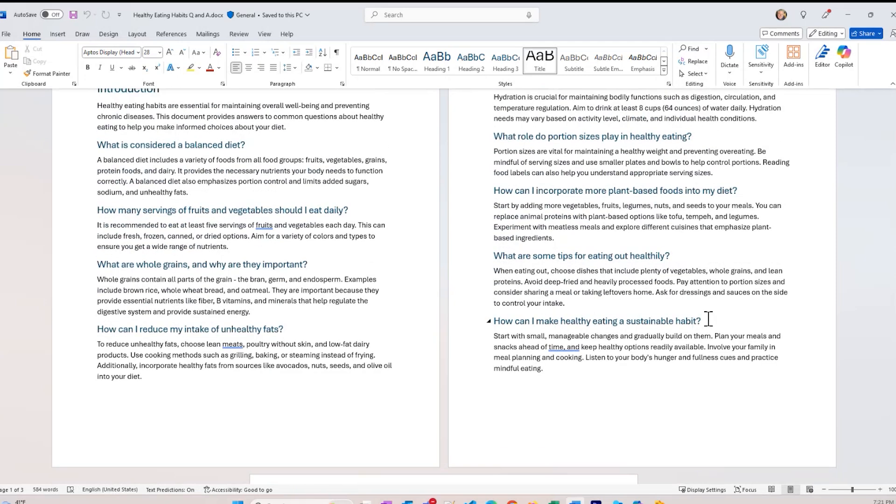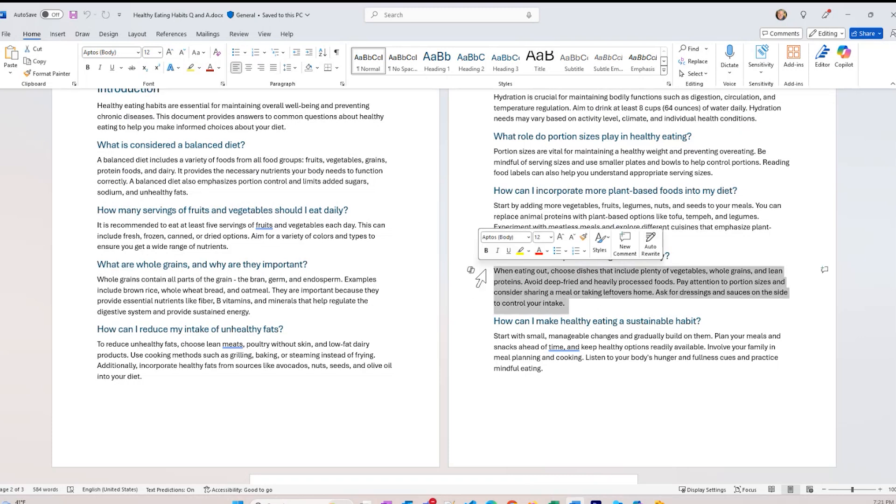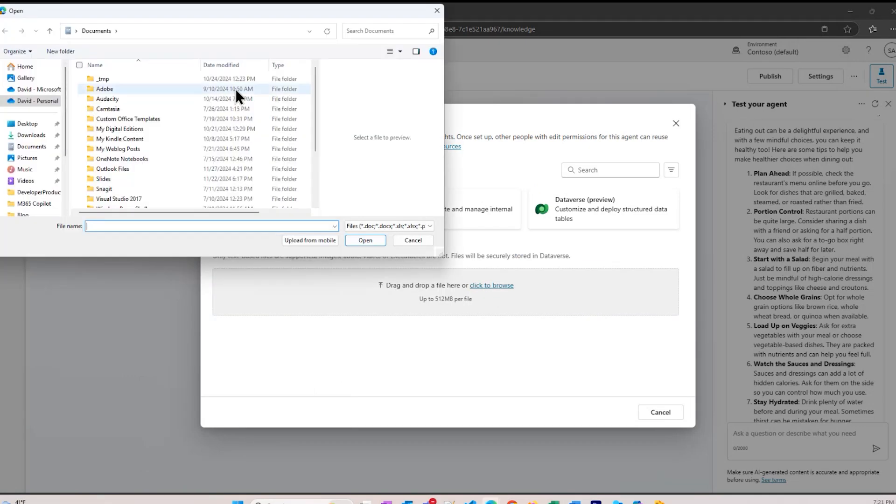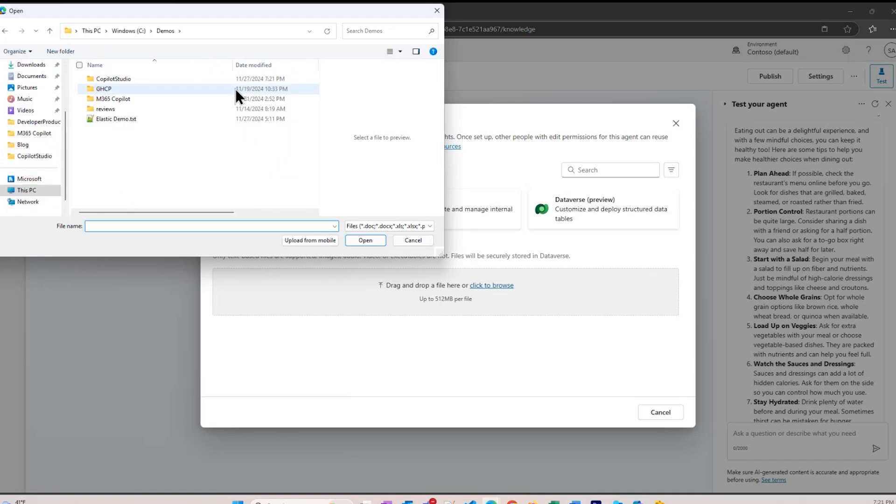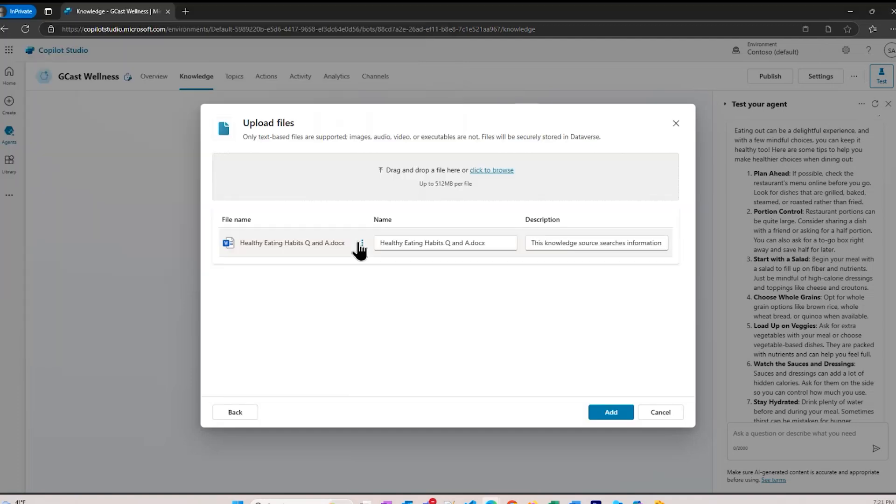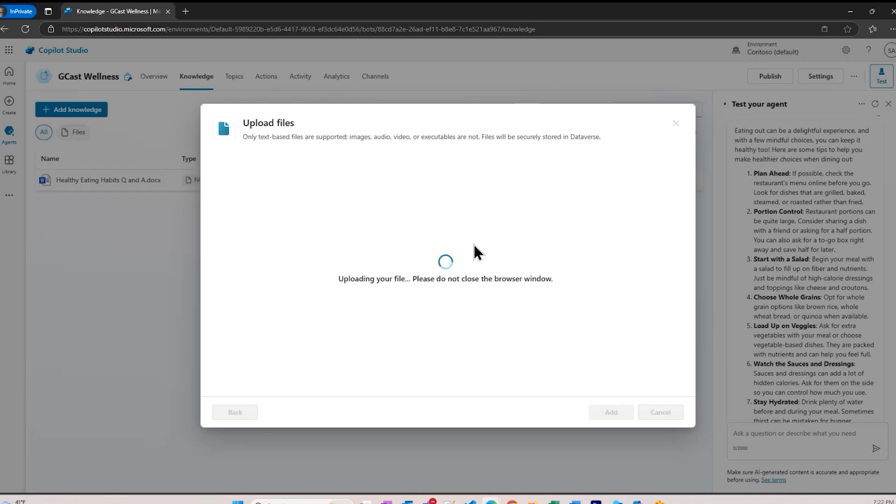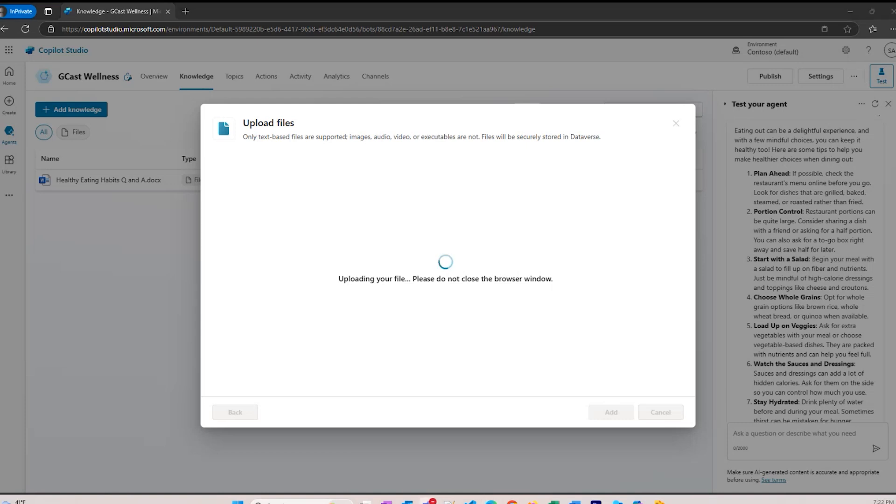That has a bunch of questions and answers about eating healthy. One of them here is what are some tips for eating out healthy? And it says when eating out, choose dishes that include plenty of vegetables, whole grains, etc. That's really the answer that I want to give. All this other stuff is fine, but I'm particular about this. So what I'm going to do is I'm going to go to here and upload that document. Right here, upload that file and leave this open. This will probably take a few minutes because it has to not only upload the file, but read it and parse it out, analyze it, and add it so that it's searchable. I'm going to pause the video here and I'll come back in a few minutes when it's done.